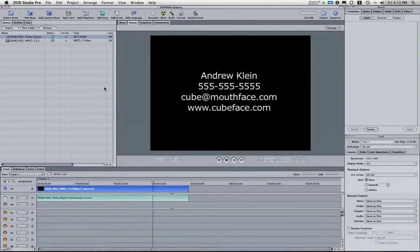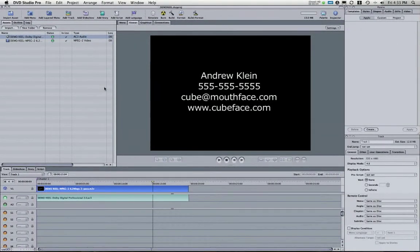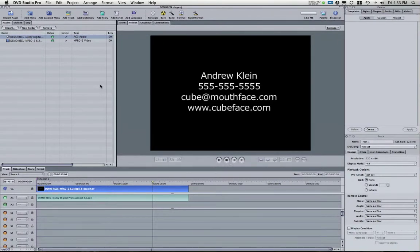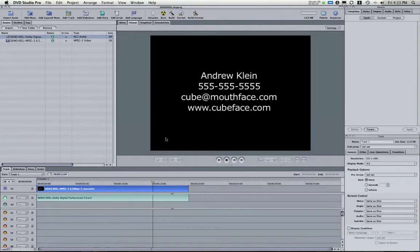So this is the final video in this series. In this video I want to take a look at how to make sure that everything plays right in DVD Studio Pro and that we can actually burn our DVD.